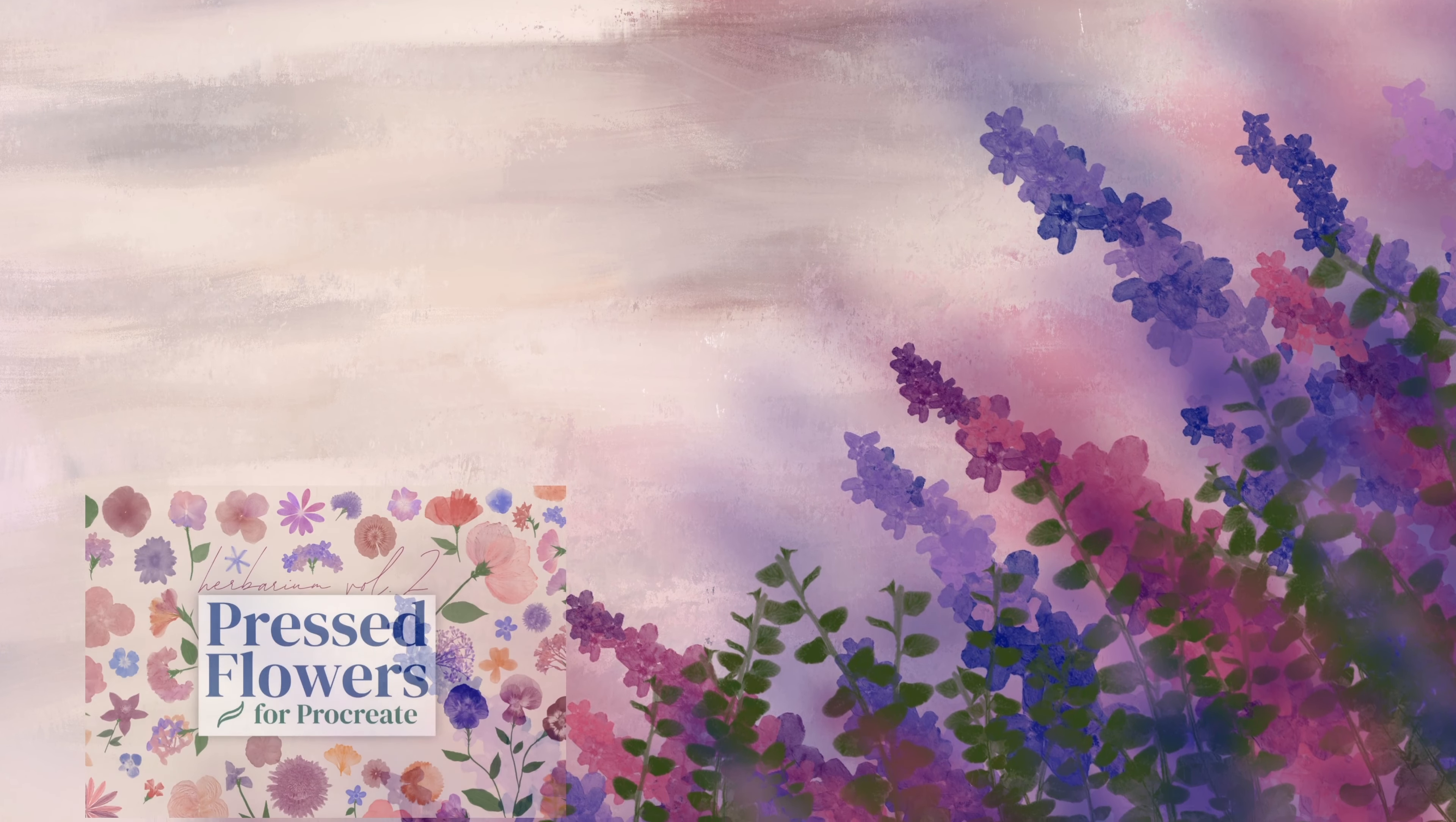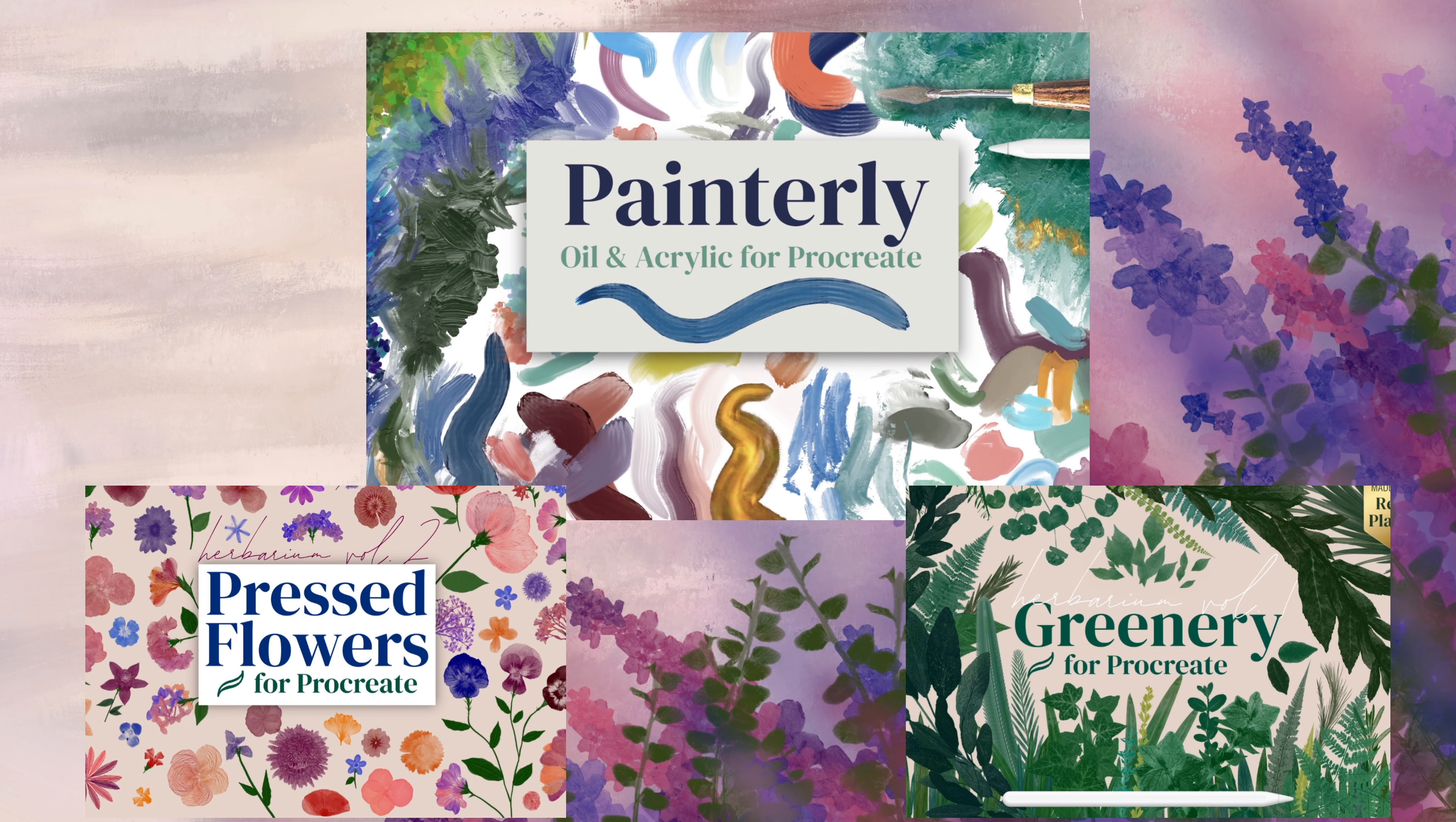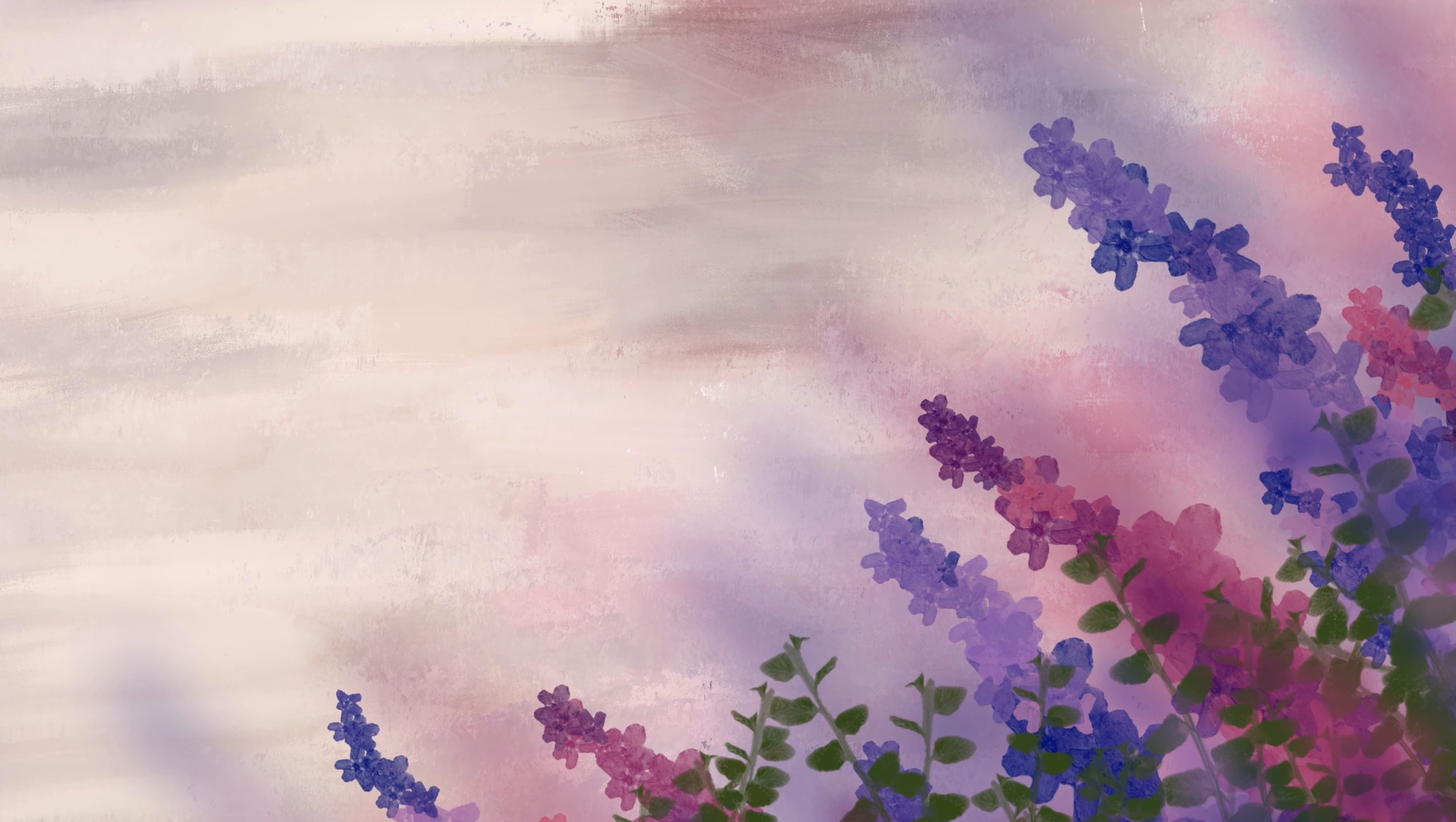I just wanted to take you along with my process where I'm going to be using three different brush sets: my painterly brush set, my pressed flowers, and my greenery brush set. You are, of course, welcome to choose any brushes that you have or want to use to interpret the prompts in your own way. So let's go ahead and jump right into my interpretation.